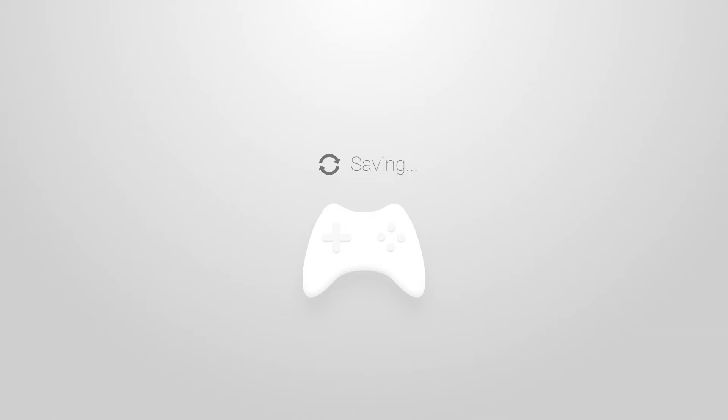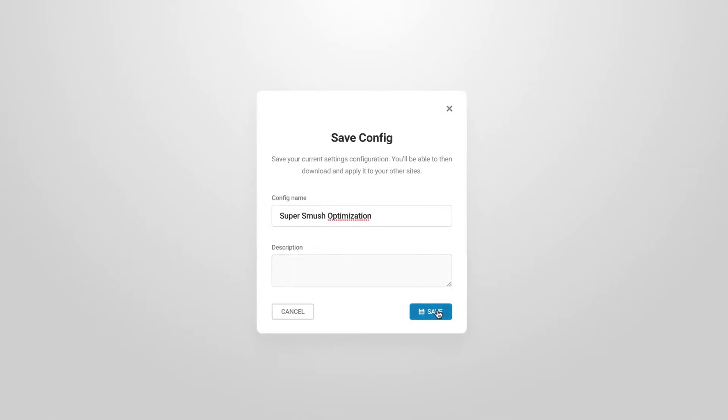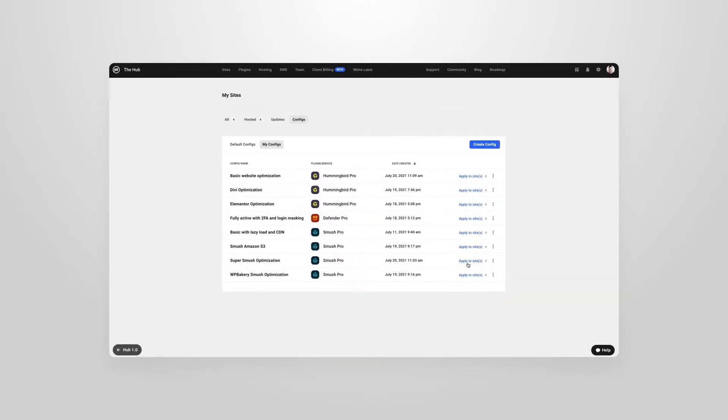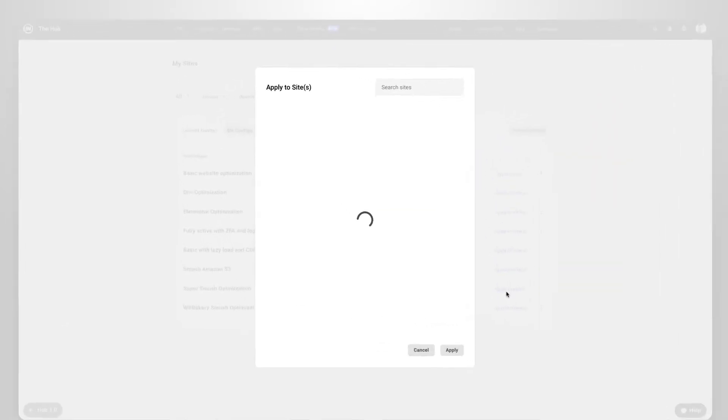Just like when you play a video game and save your progress, a config allows you to save the settings from a supported plugin and then apply them to that plugin on one or more websites within the hub.